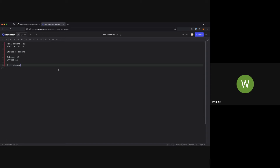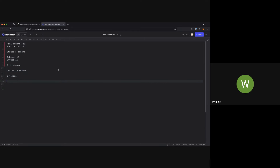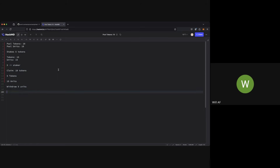For example, if there are 10 tokens and 10 pool units, and somebody stakes 5 tokens, the pool now has 15 tokens. Since they added half the overall tokens, pool units increase by half — now there are 15 units, with 5 going to the staker. This keeps track of proportional stake. If a claimant then claims 10 tokens, there are now 5 tokens and 15 units in the pool. If the staker withdraws their 5 units, they receive 5/15 — one-third — of the remaining 5 tokens.